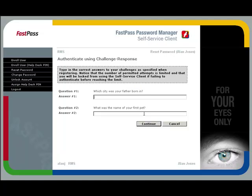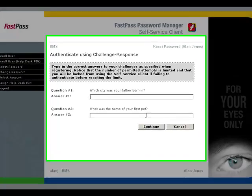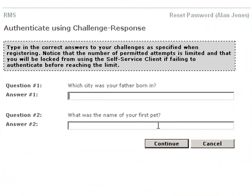In this case, the authentication is by personal questions that you've set up when you enroll. For stronger authentication, the power users or those connecting remotely, FastPass can SMS a pin to the user's mobile phone, which has to be entered before the challenge response questions. In this way, the user's mobile acts as a token for strong authentication.